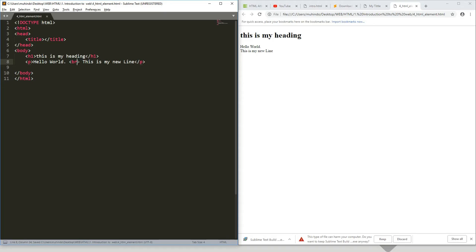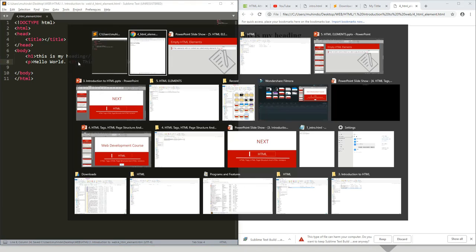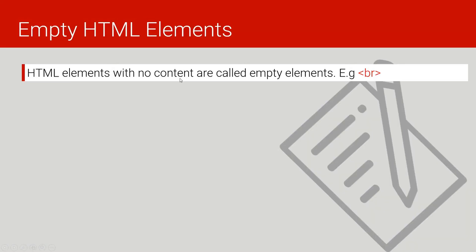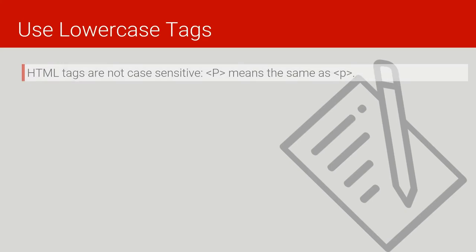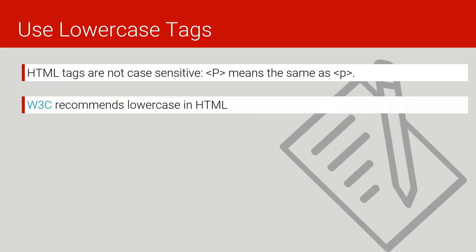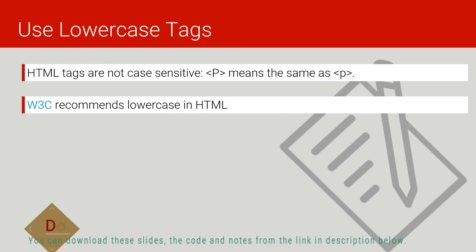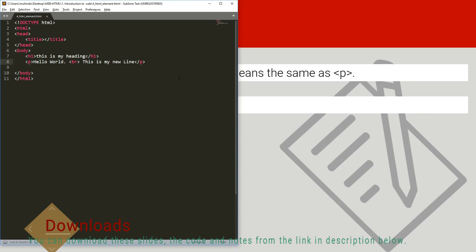So let's come back to the lecture. We should always use lowercase when you're making HTML tags, because the W3 community recommends lowercase.